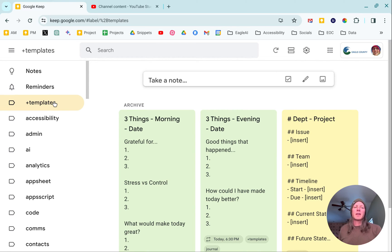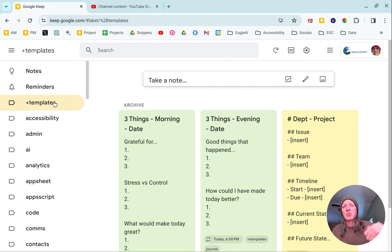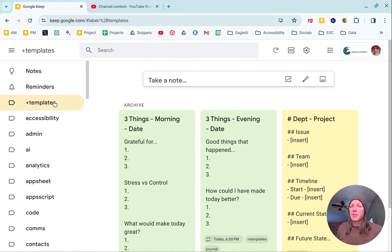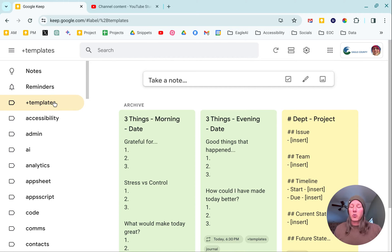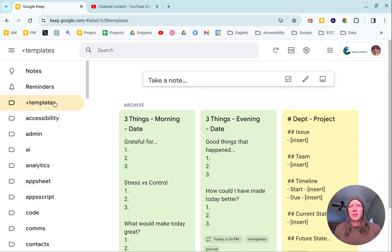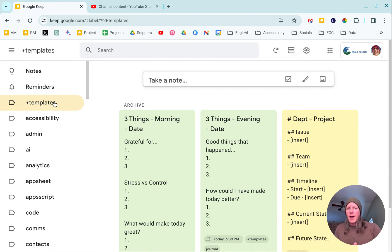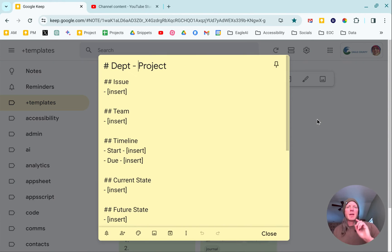Today we're going to look at one specifically that I use whenever I'm on a conference call or somebody calls me and I need to quickly capture a bunch of stuff about a project so I can understand where we're going. That is the department project one here.